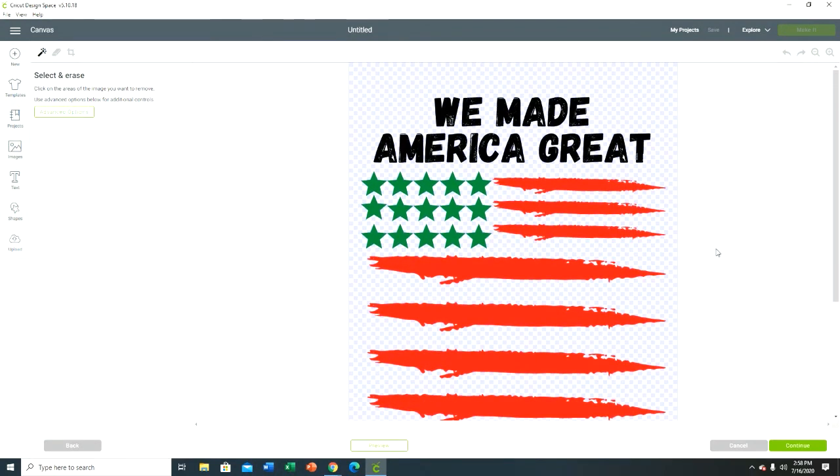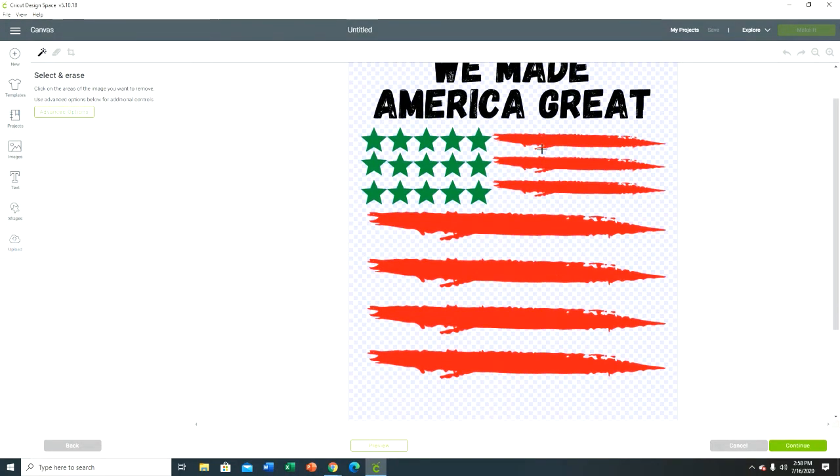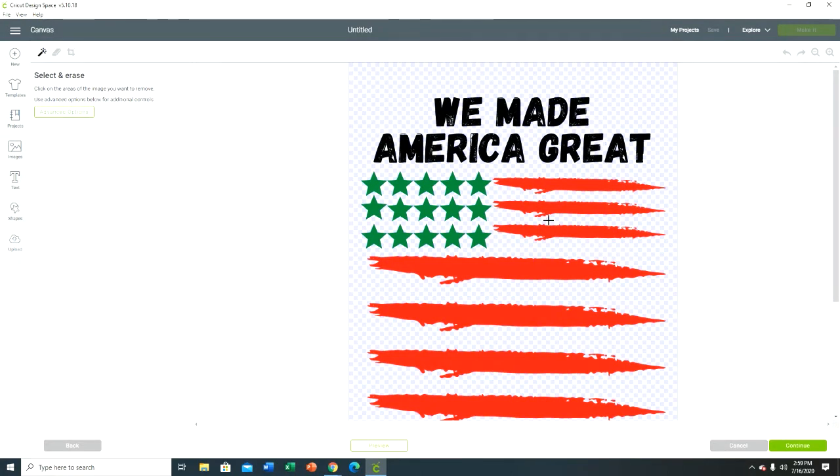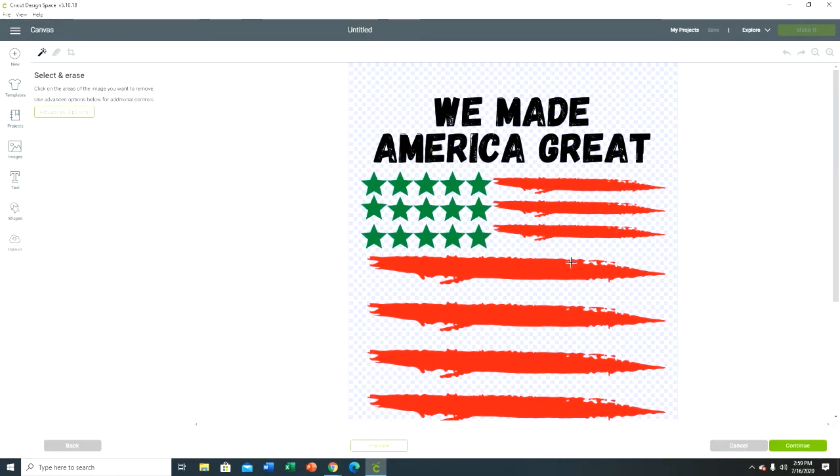Now this is the way that I do it. You see how because we downloaded it with the transparent background, we don't have any white to have to remove - it's already gone. So the only thing I'm gonna do is erase. I'm gonna make three separate pieces when I cut it. I'm gonna be cutting it with red vinyl, green vinyl, and black vinyl, so obviously I'm gonna need three separate pieces.